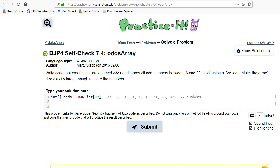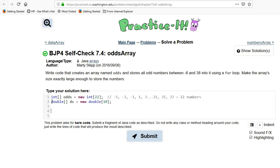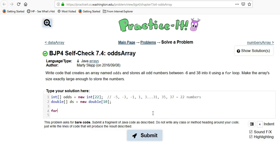So that creates the first part — they want us to create an array of odds. This is the same format you would use to create any array, such as `double[] these = new double[10]` to create an array of 10 doubles. The next part of the problem is to store all the odd numbers from negative 6 to 38 using a for loop.